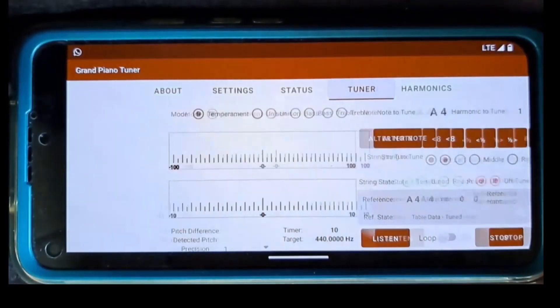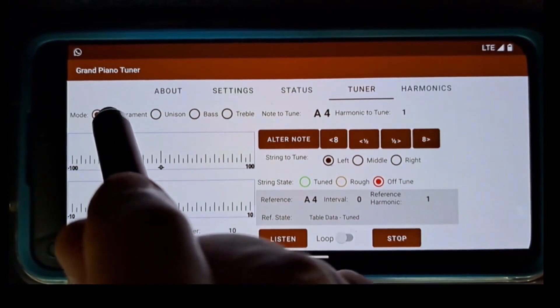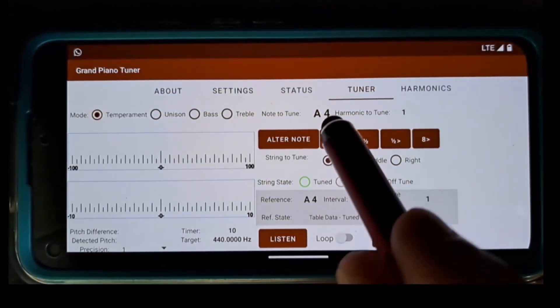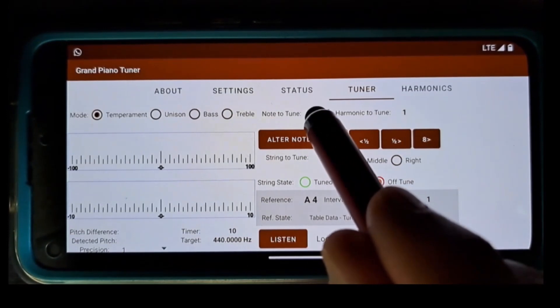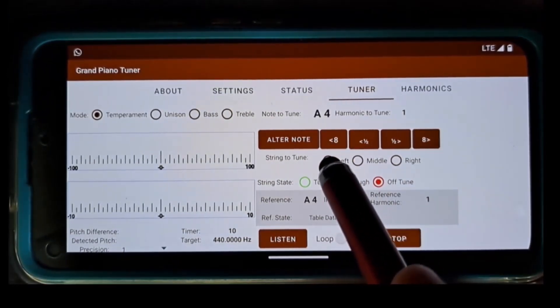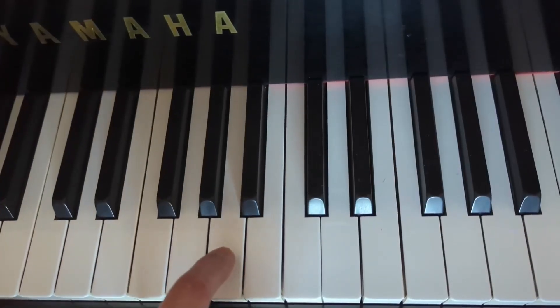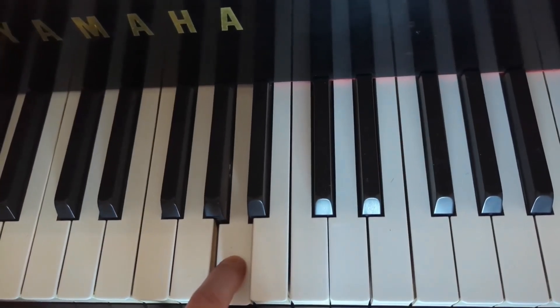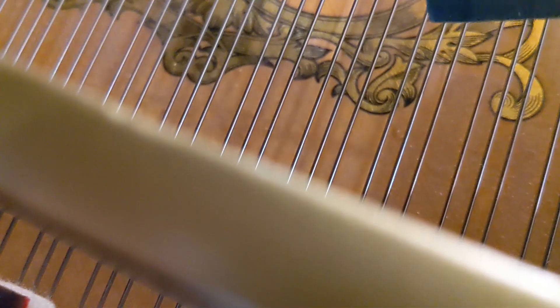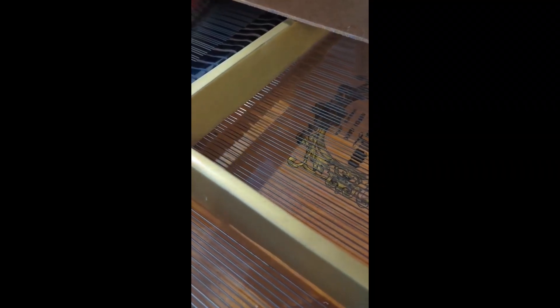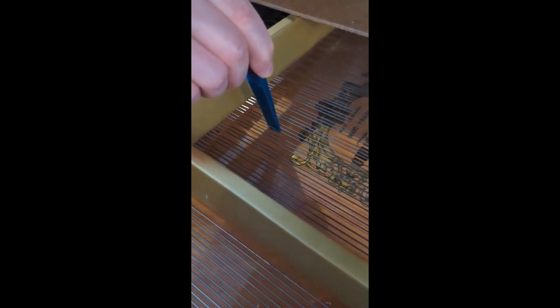Now let's start the tuning process. I will start tuning the temperament octave, and the first note will be A4, and the first string will be the left string. Usually, for a grand piano, it is recommended to start tuning from the left string in a choir. For an upright piano, it will be the right string in a choir. I mute the other strings in the A4 choir, so the application will listen to A4, the left string, only.